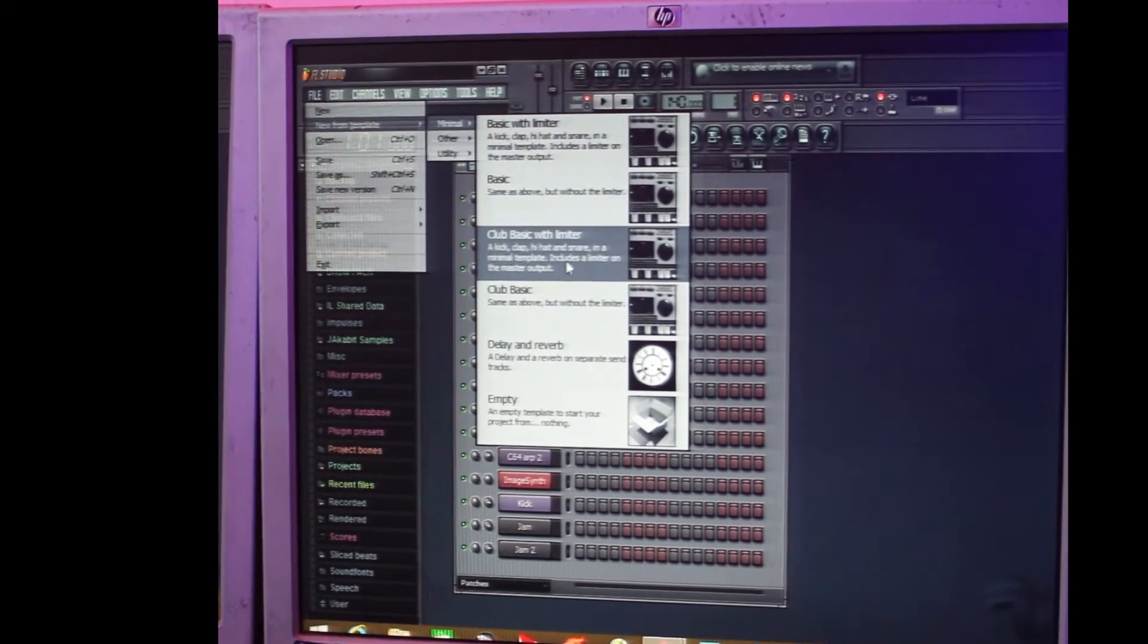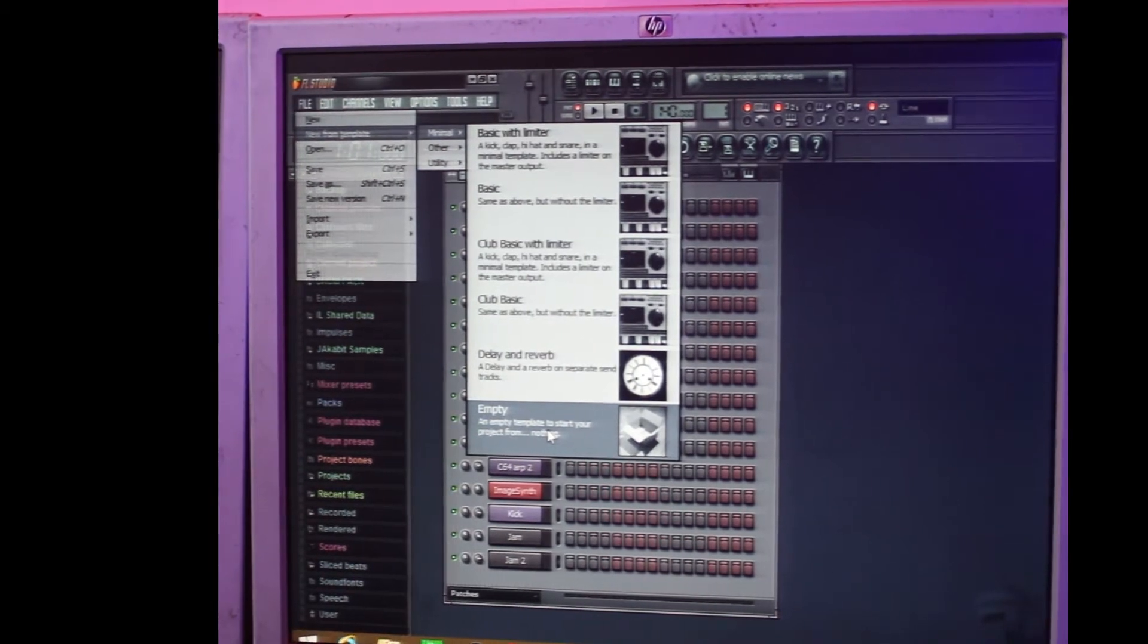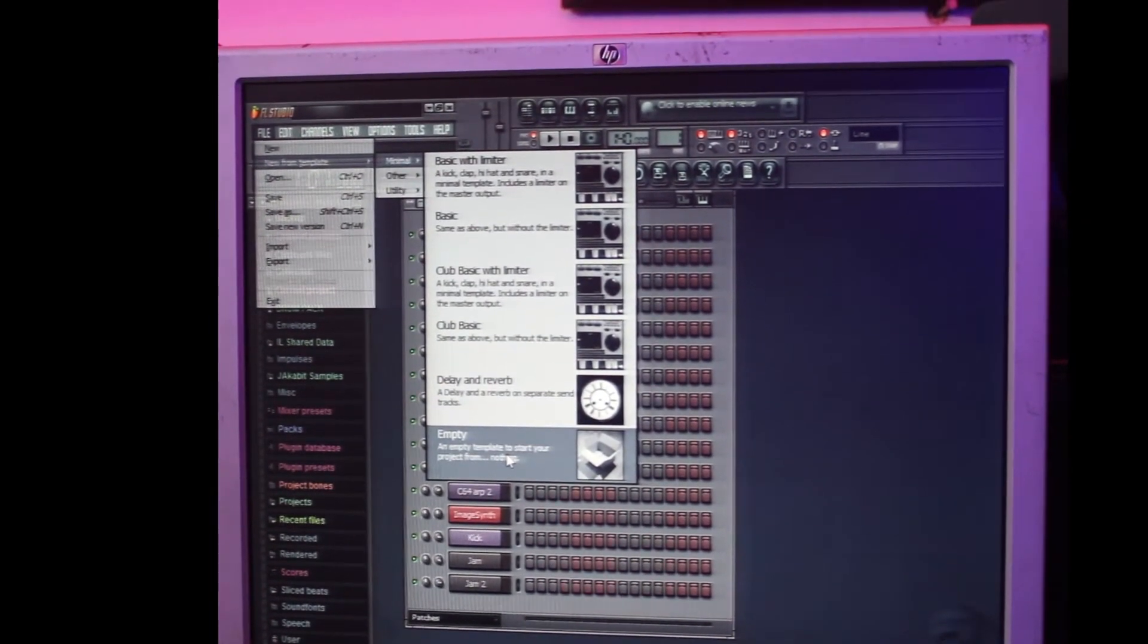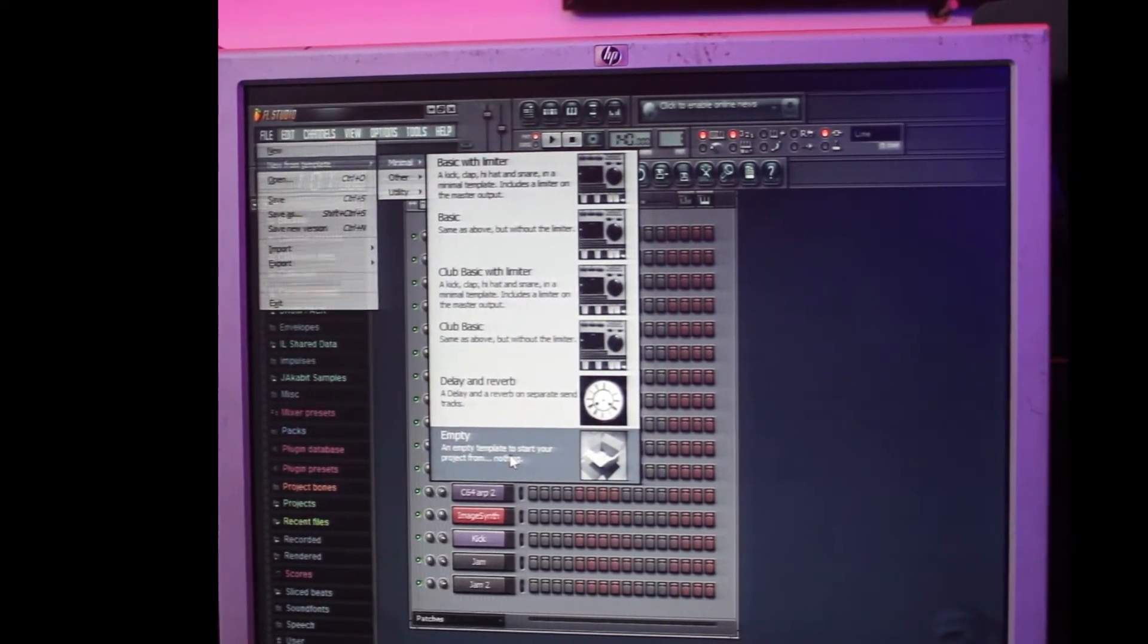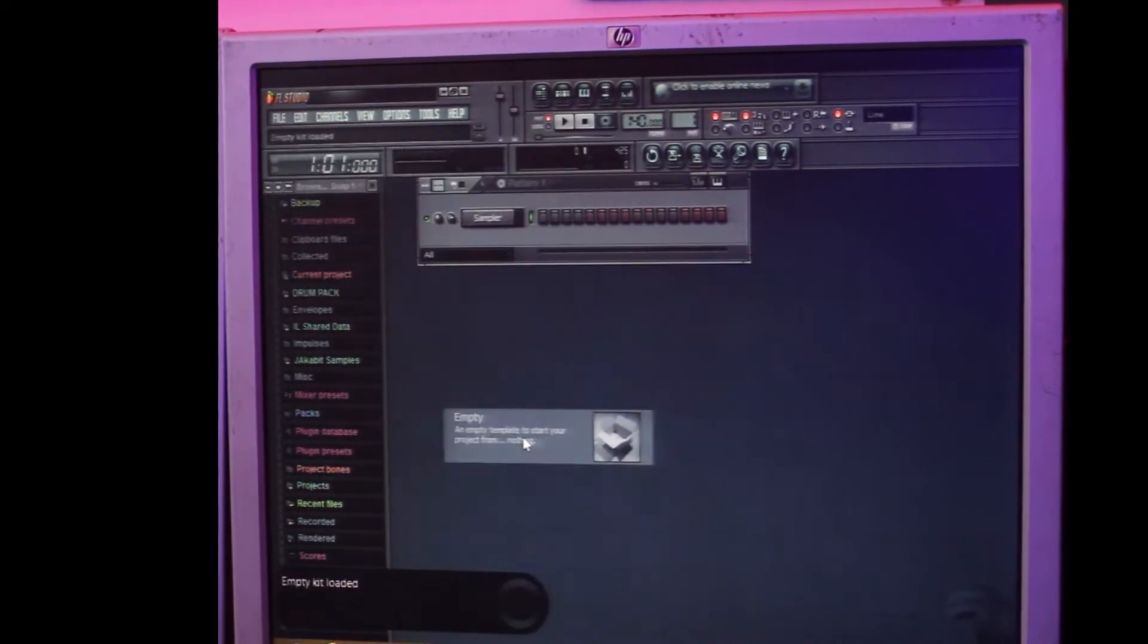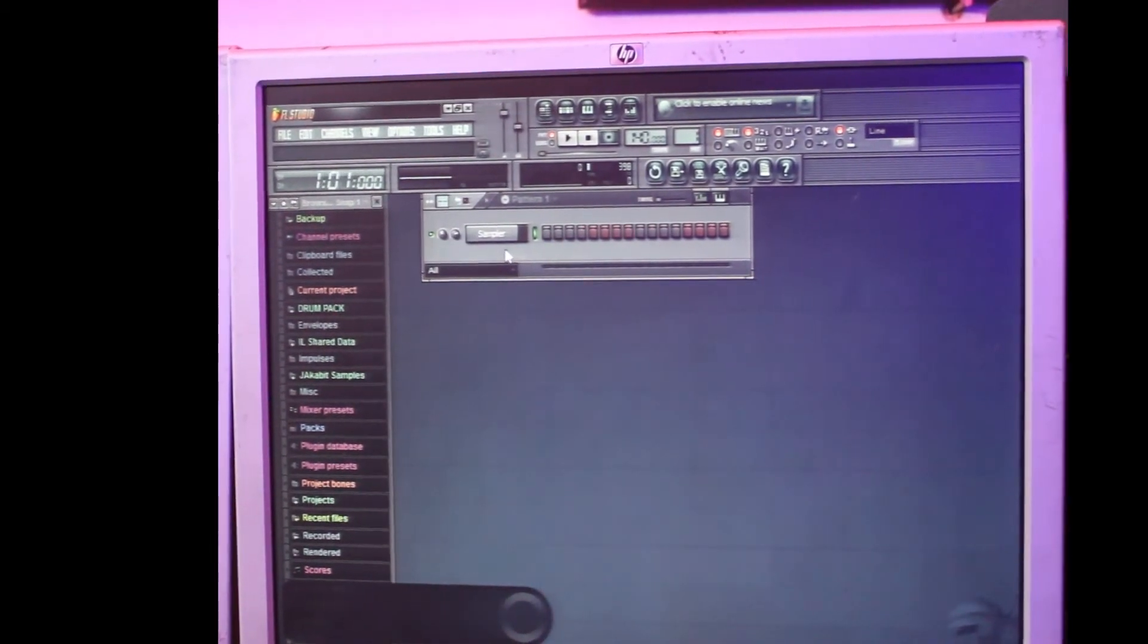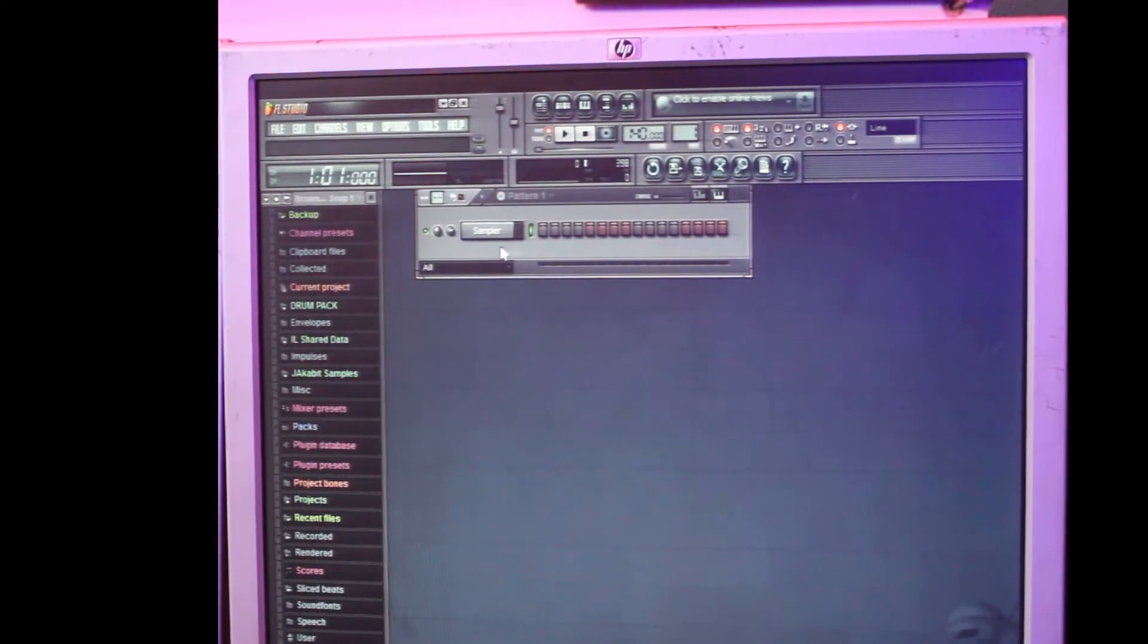You go down to Empty because you want to empty the channels on the FL so that it will give room for you to add your own samples to create your own beat. Do you understand? So now I'm clicking on the Empty. You see, automatically the old templates that came with the FL has been gone.